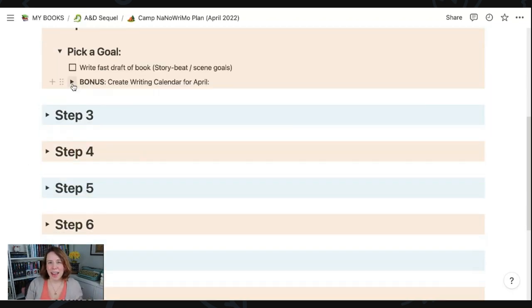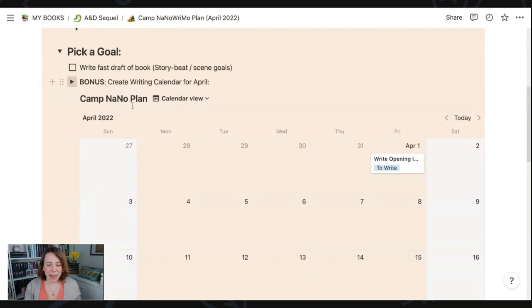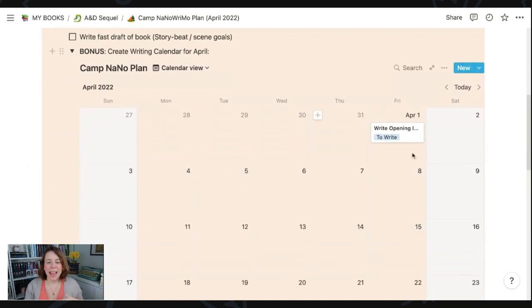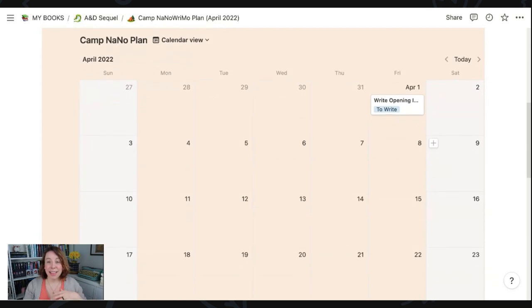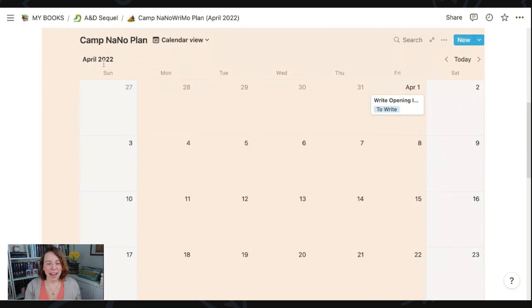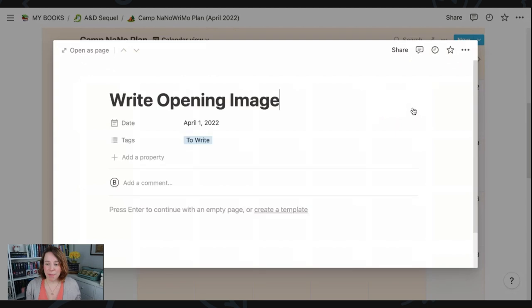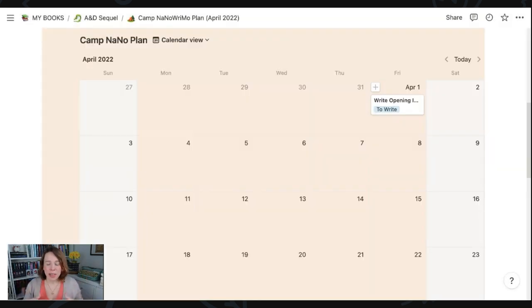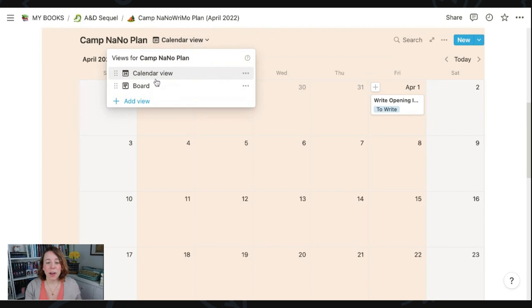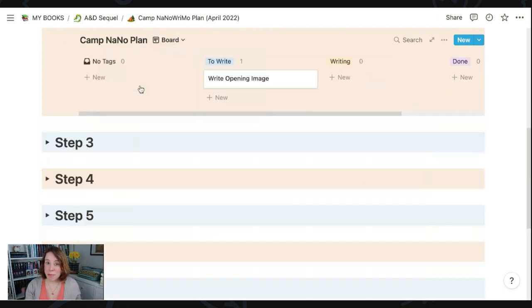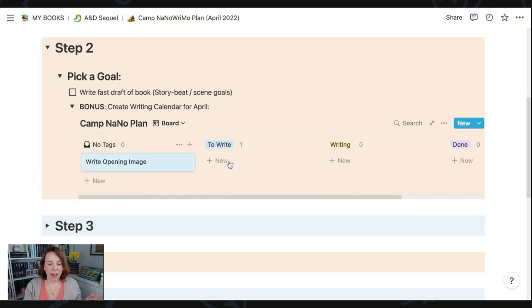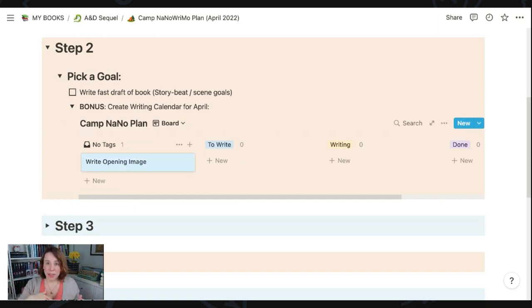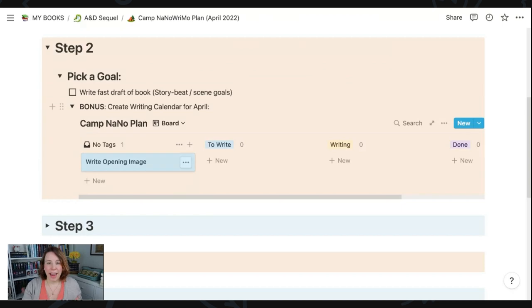And I did want to say that one of the bonus steps I want to put in here is to create a writing calendar for Camp NaNoWriMo. And I love that Notion has this calendar view that I can put into my Notion page. And you can see in April, I already have a tentative plan of writing the opening image for day one. Of course, I'm going to fill out the rest of that. But I did want to show you guys that you can also have a Kanban board view of this. I have three sections that I'll move my to-dos to.